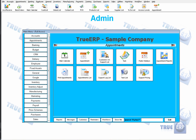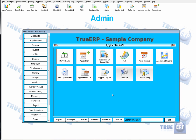Hi there! Today we're going to be doing some training on your appointment module. You can find that on the left-hand side of your screen — click on Appointments — and we're going to be talking about all the modules you see here.